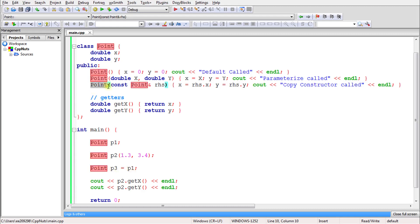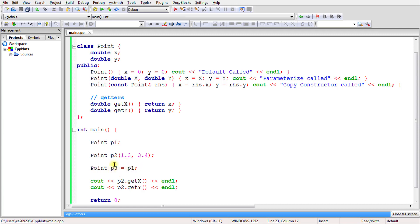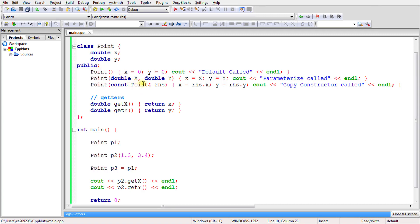In the copy constructor, you're copying the properties of one object into another. It may not look like a copy constructor is being called with this statement, but internally it is. Whenever you create an object and simultaneously assign another object to it, the copy constructor is called. The right-hand side object is passed as a parameter. We use a reference so we don't create another copy of the object — rhs indirectly points to p1.